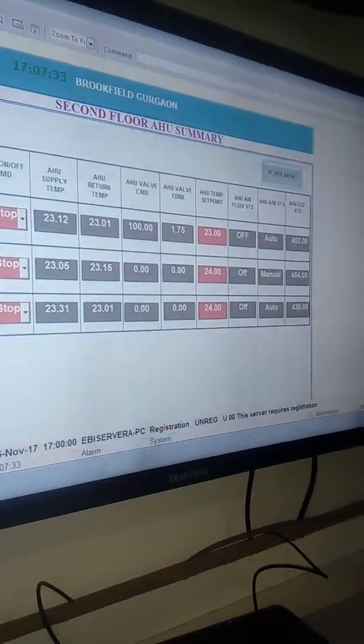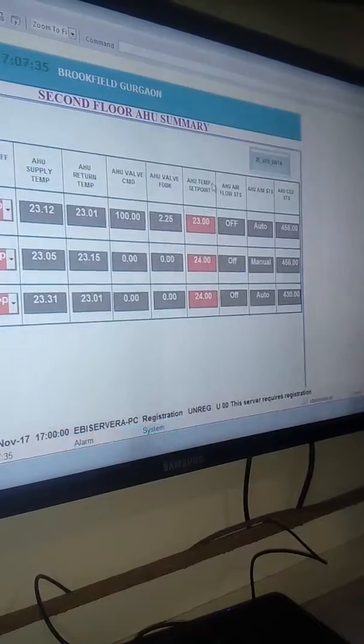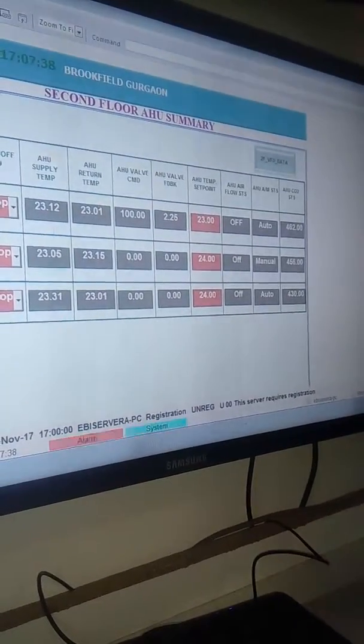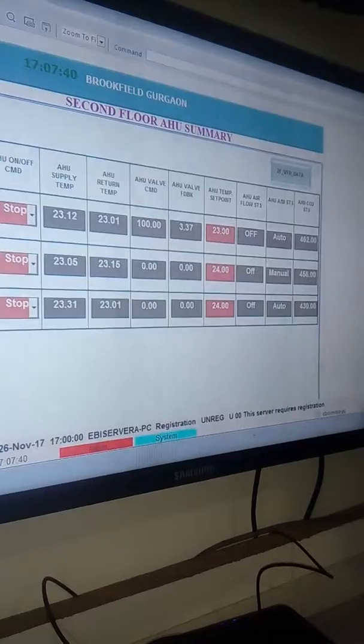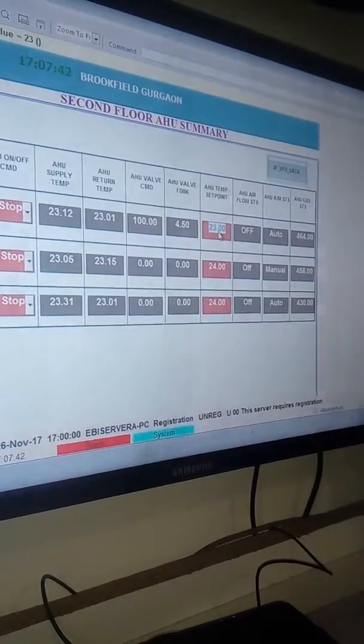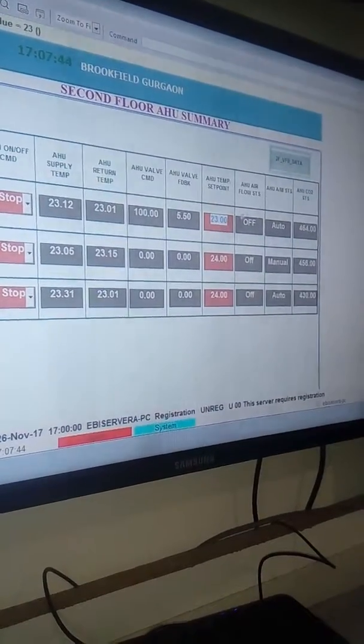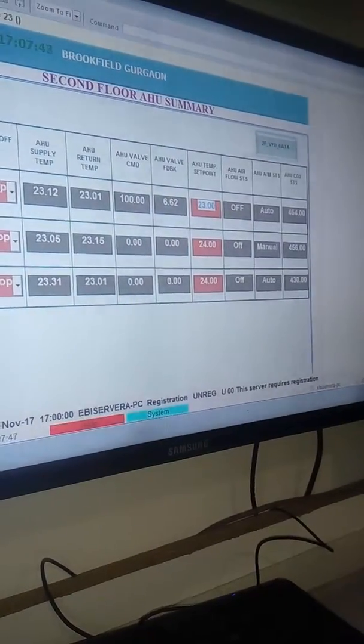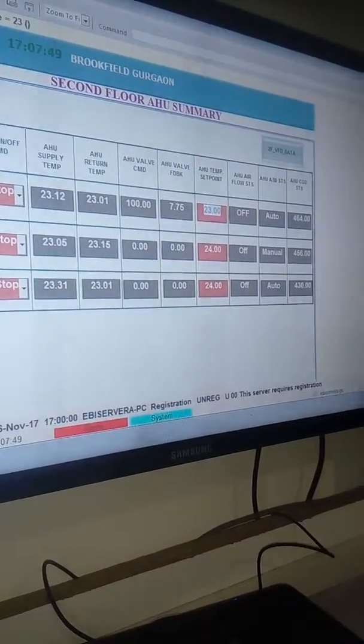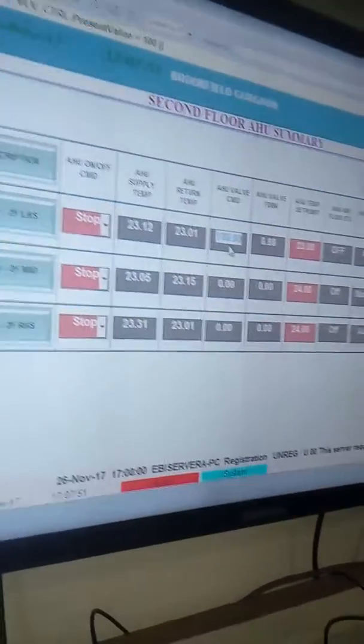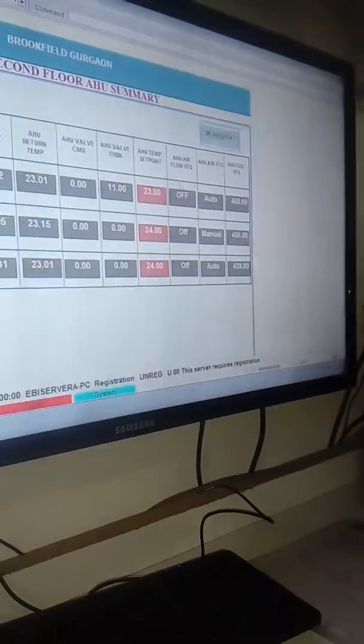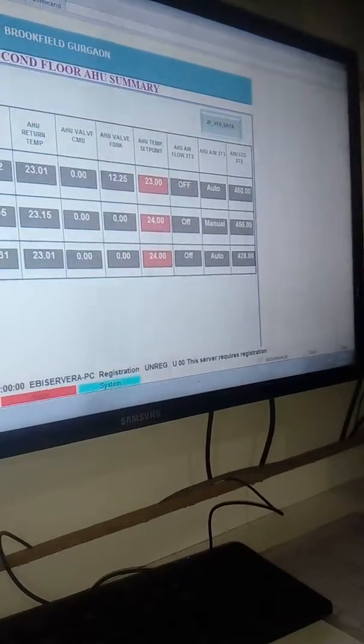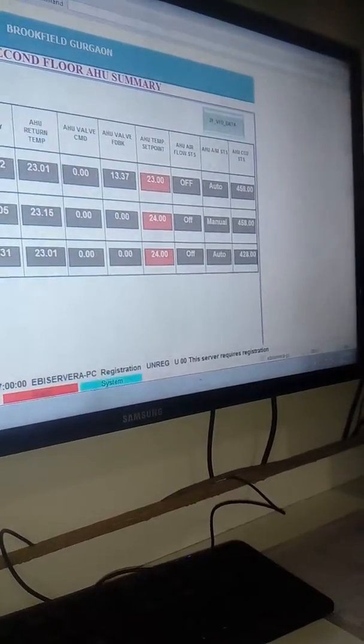Here the AHU temperature setpoint - whatever they want on the floor we will set there. We can change here also to 23. Here's the AHU airflow status. There is a sensor, so we can monitor if it's on or off.